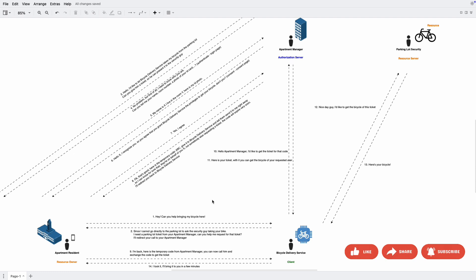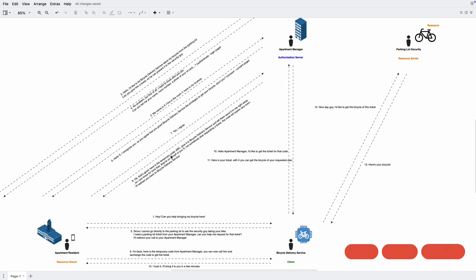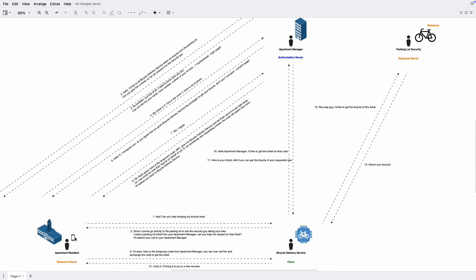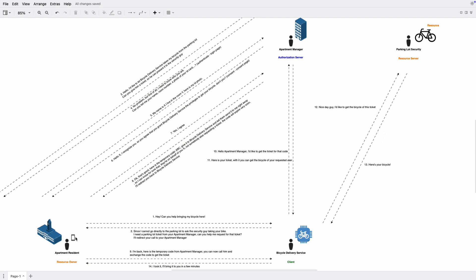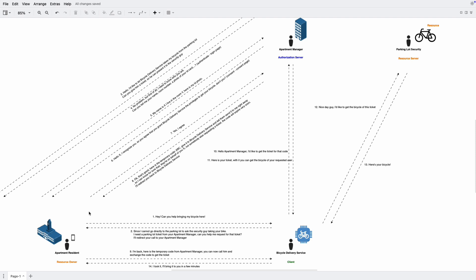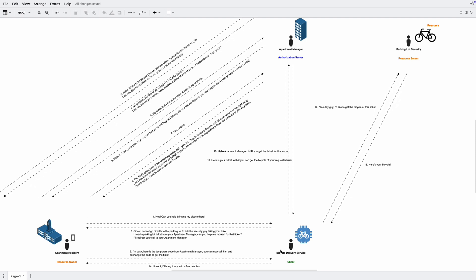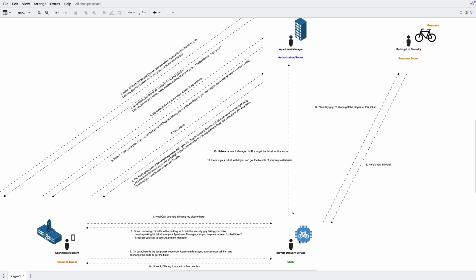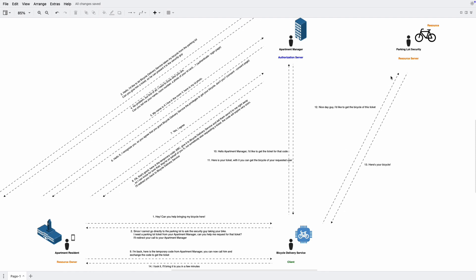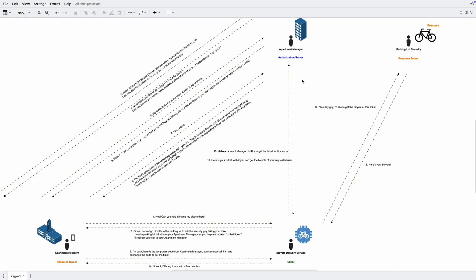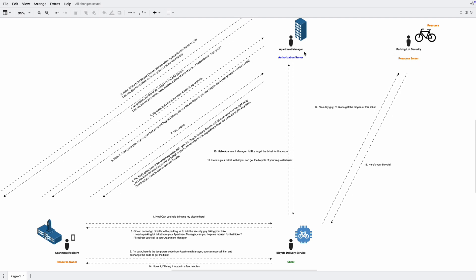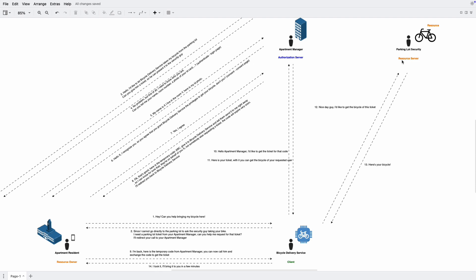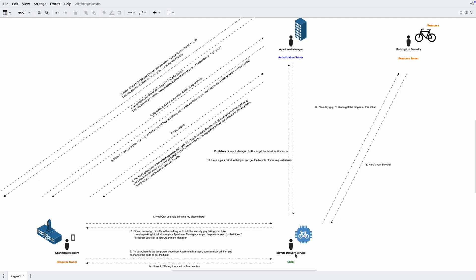So if we're mapping to the OAuth2 terms, the temporary code here is actually the authorization code. The ticket is of course the access token. The user agent helps us redirect the resource owner between the client and the authorization server. So it's exactly the web browser in our web application. The client just gets the code from the resource owner and gets the access token from the authorization server. And by using that access token, they can request for a resource without knowing who is the user.